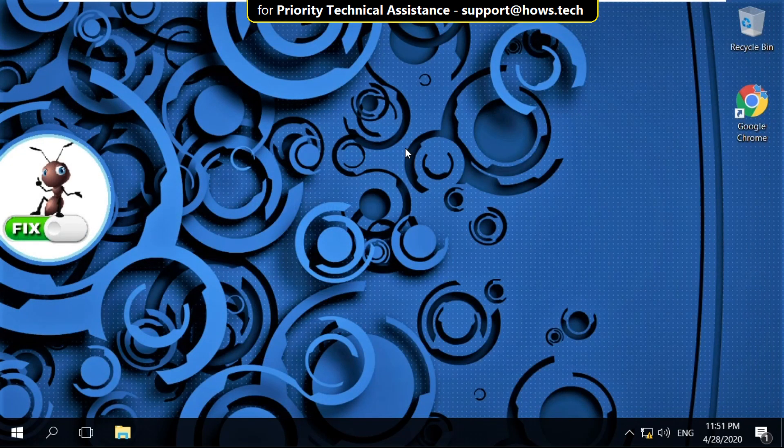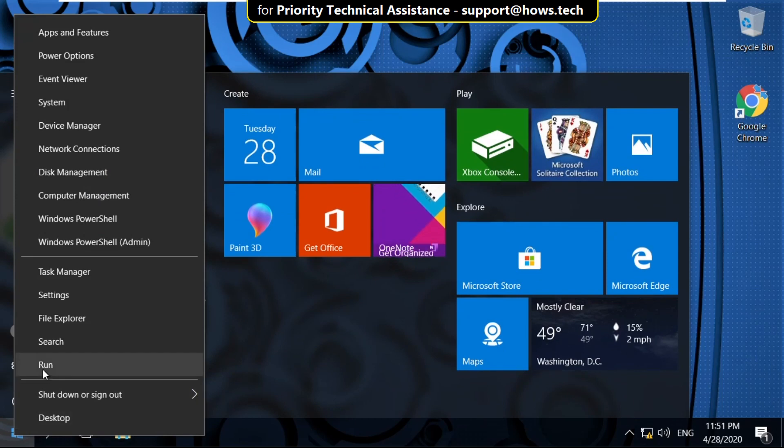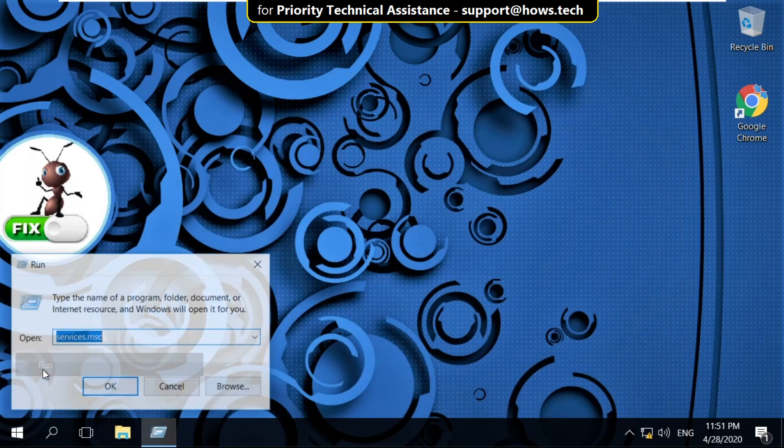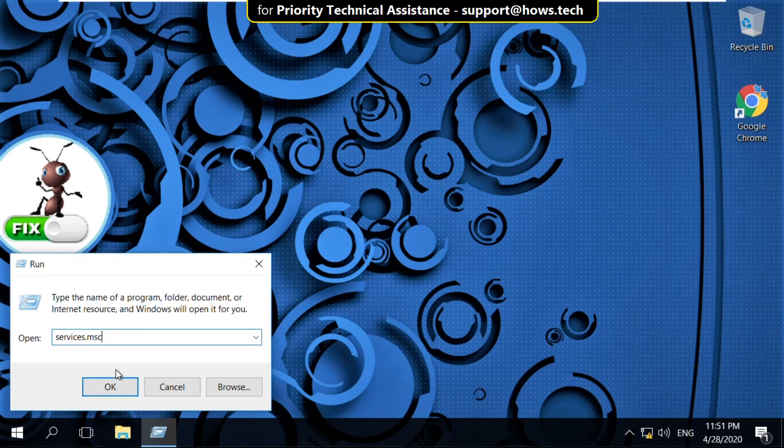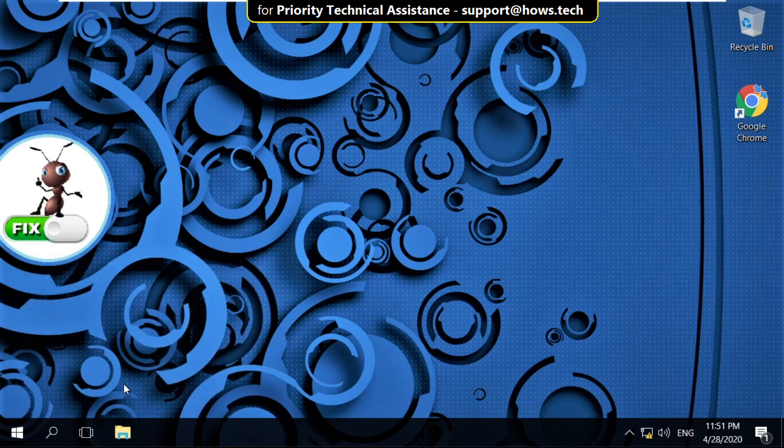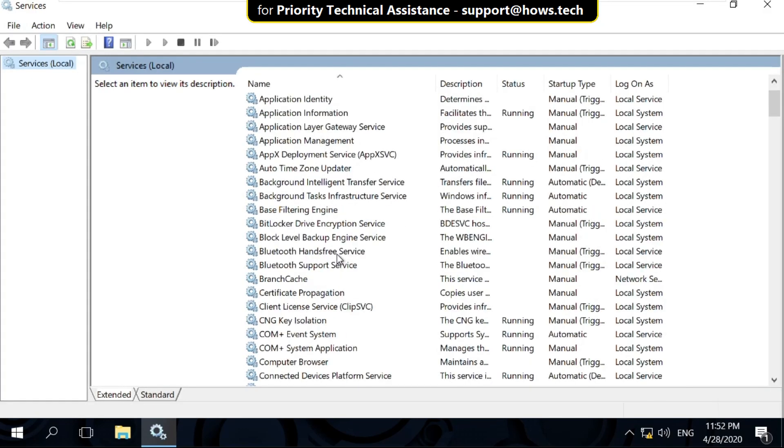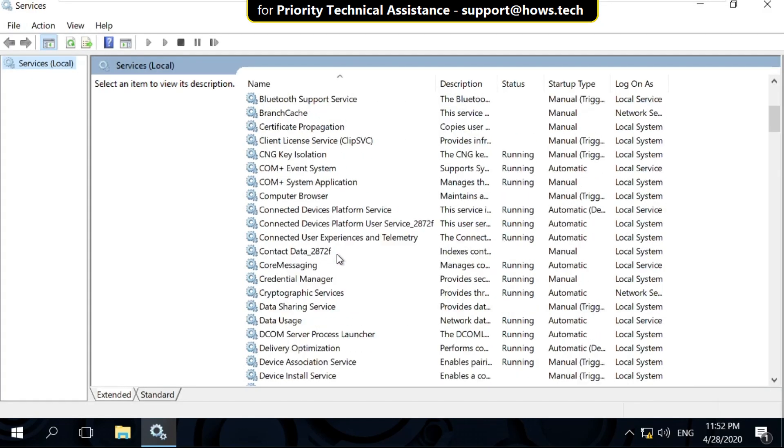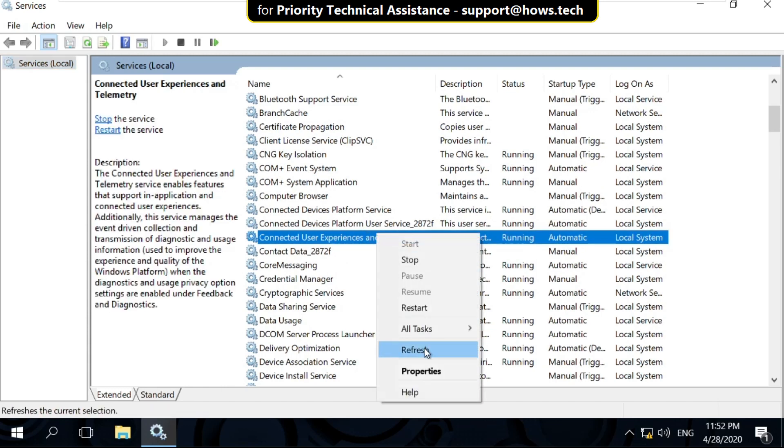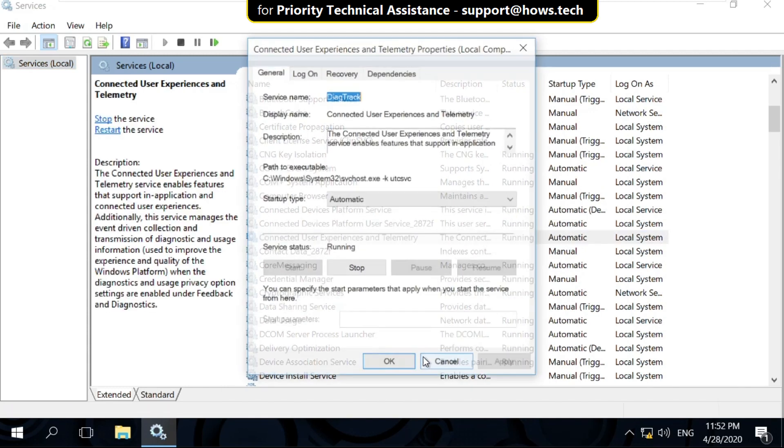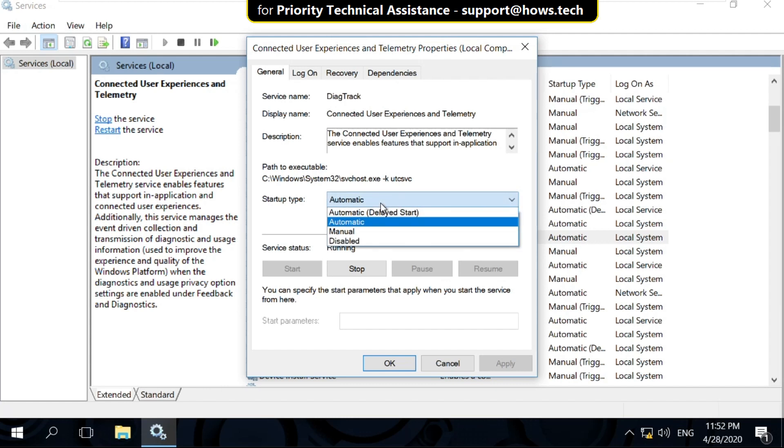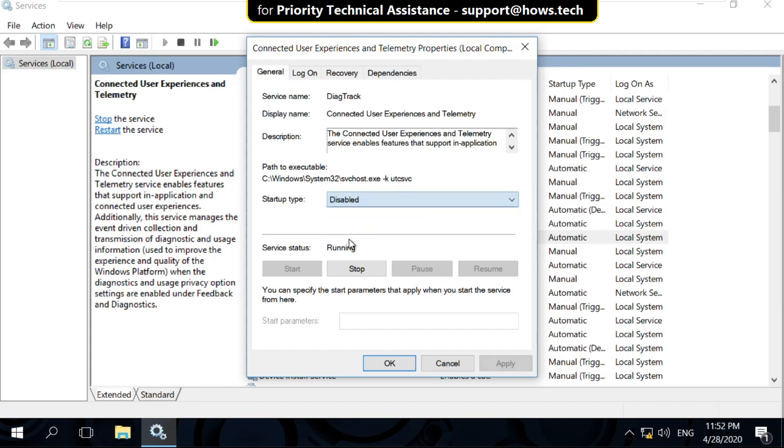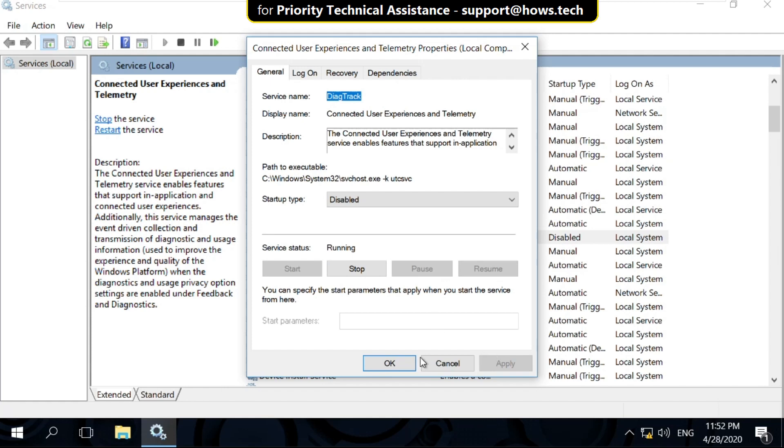In the next step, right click on Start icon and select Run. Type here services.msc and click on OK. It will open Services tab. Now search for Connected User Experiences. Right click on it and select Properties. Now select Startup Type as Disabled. Then click on Apply and then OK.